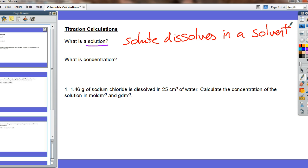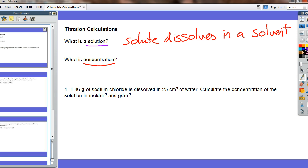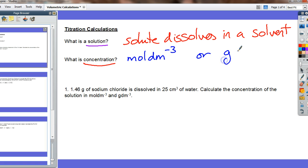The term concentration is used to describe how much of the solute is actually dissolved in the solvent. Concentration can be measured in two ways: it could be measured in moles per decimetre cubed, or it could be measured in grams per decimetre cubed.